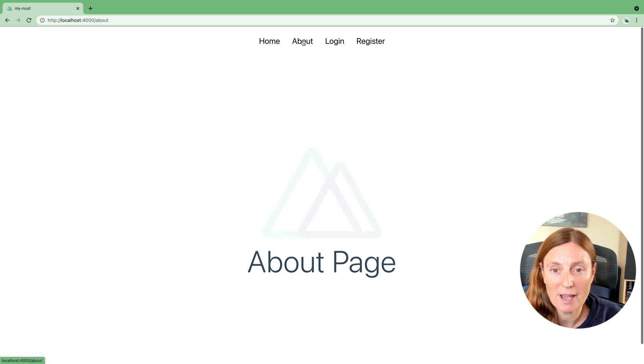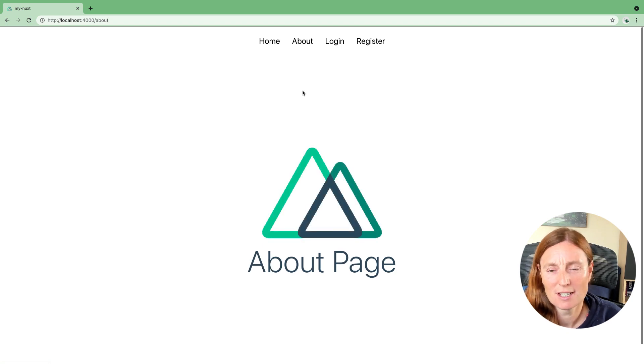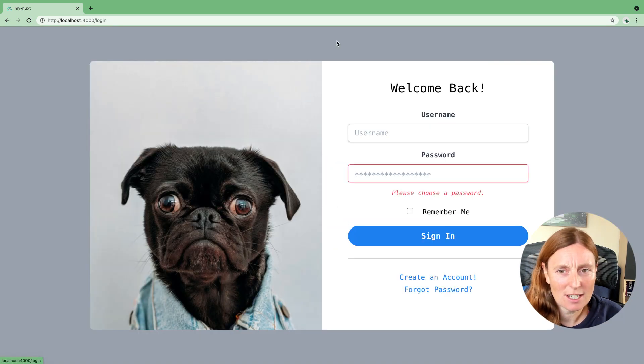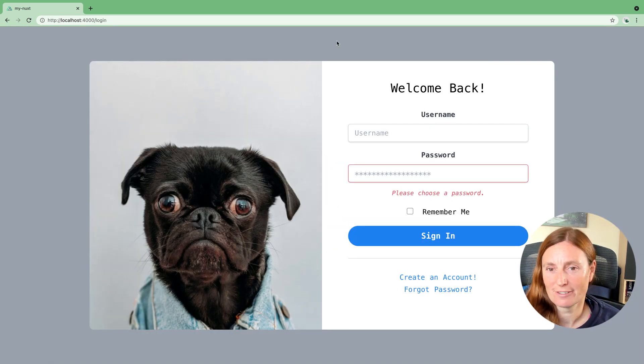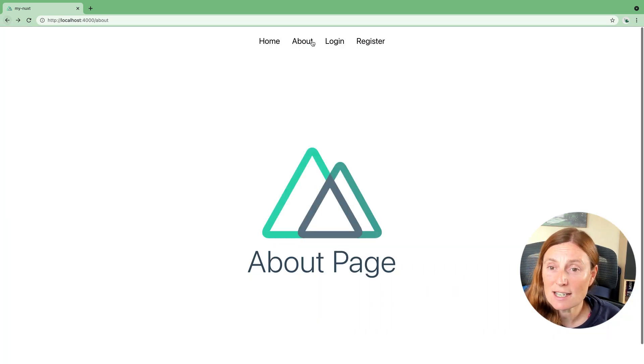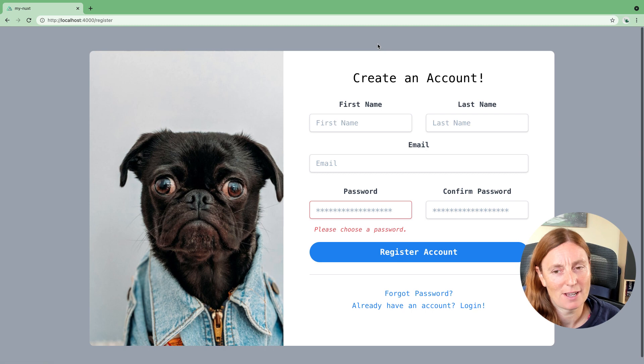a couple of pages that have things in common like this navigation header here. So the homepage and the about page, they share this component. And the login page, it's completely different. It's got a completely different look and feel to the homepage yet it's very similar to the register page.